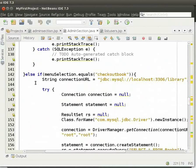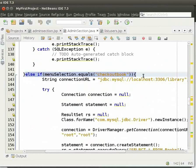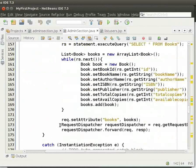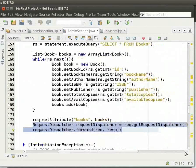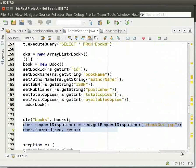We clicked on checkout or return book, so menu selection is equal to checkout book. The steps are the same that we saw for list books. But here, we forward the request to checkout dot JSP using request dispatcher. Let us come to checkout dot JSP.